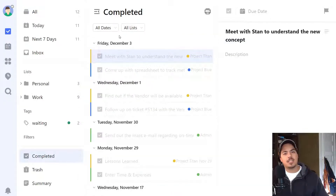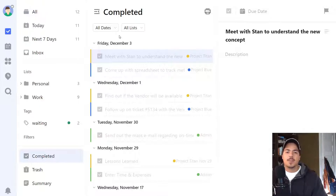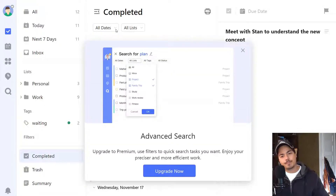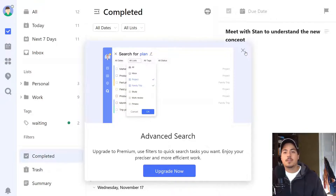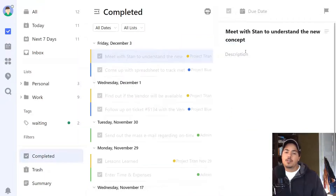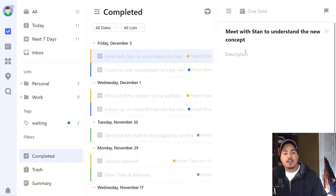Another option is if we just want to look at a certain date range. So if we're keying in on last week, we could use this dates filter. Again, if we don't have premium, that puts a stop to that. So what we get as a free user is just some basic functionality — a list of completed tasks.